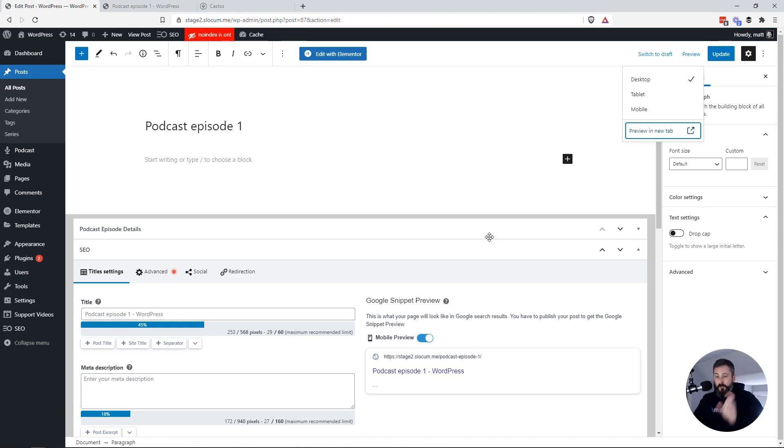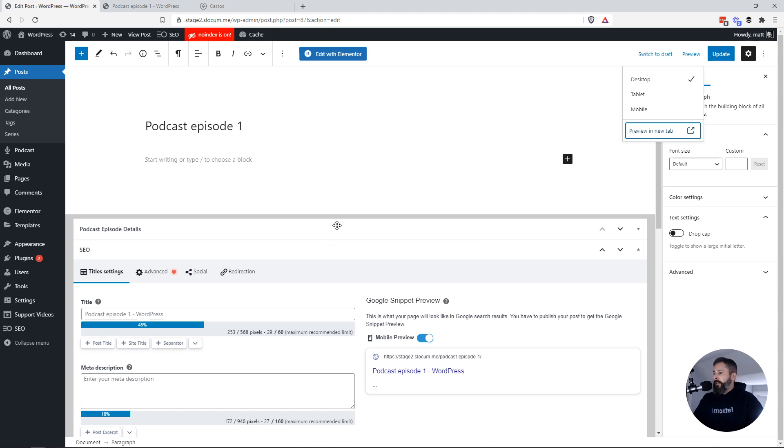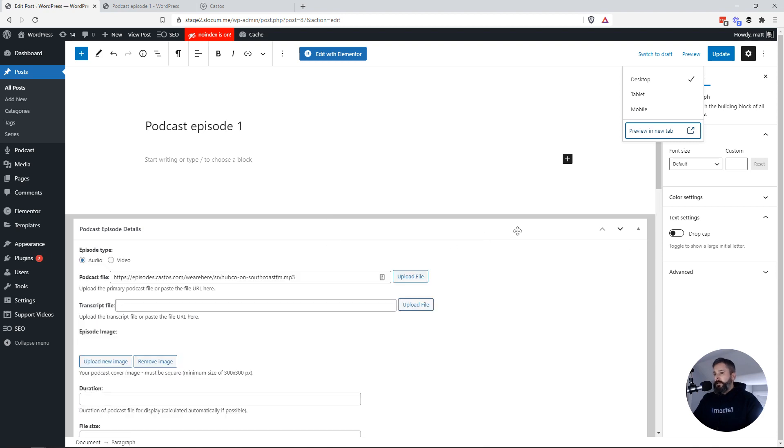So if you do want to use the player but you just don't want to get into the messy iframe embed, you can do that as well. Okay? So that's how you embed files or, excuse me, podcast episodes from Castos into your WordPress website.